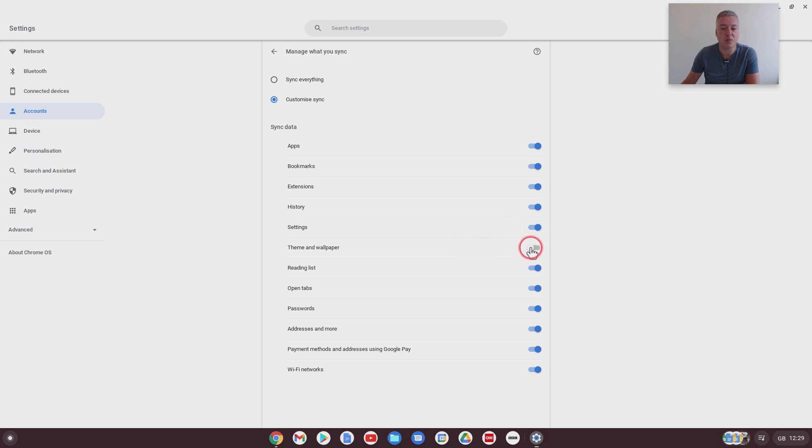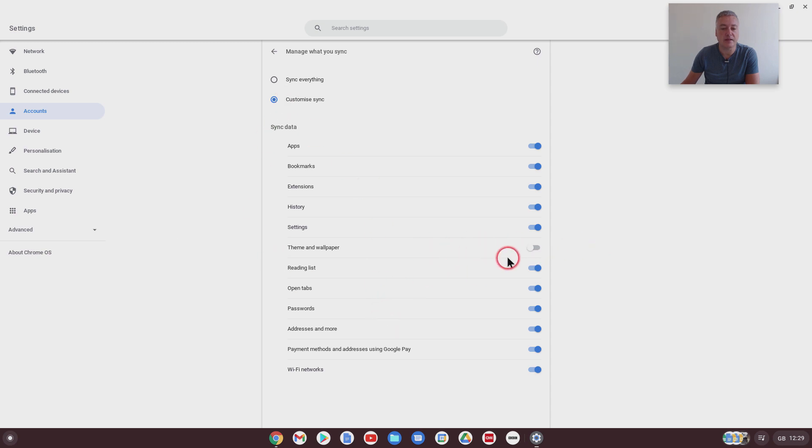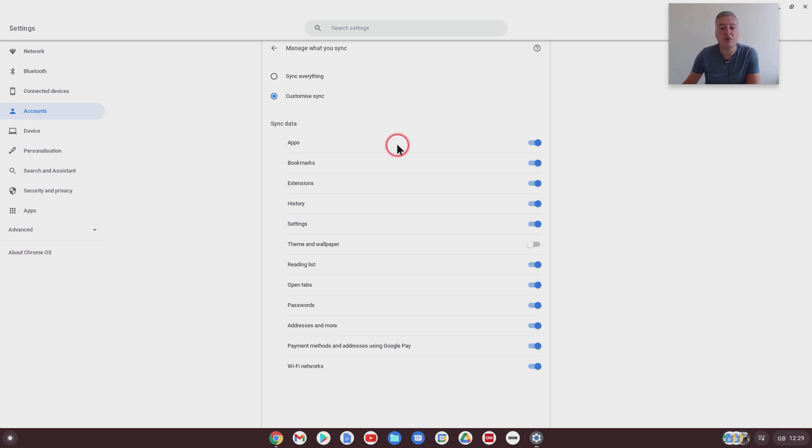Now, that's the theme and wallpaper option. I will leave that off, because I don't want to sync that in the future. You've got other things here, like apps. So if you didn't want to sync apps, that would be a good reason.